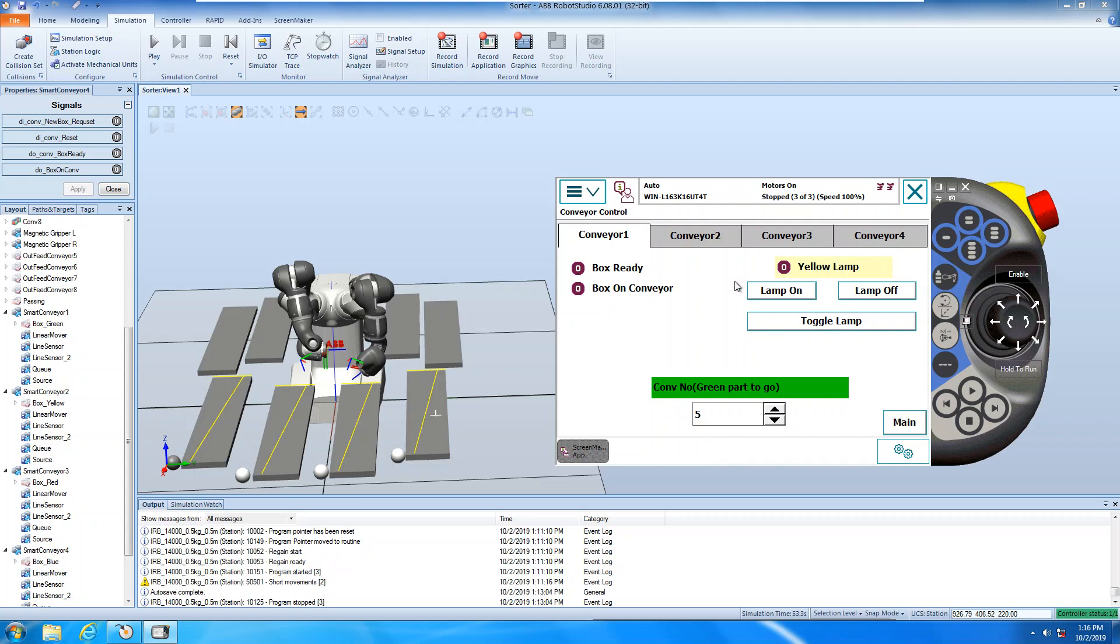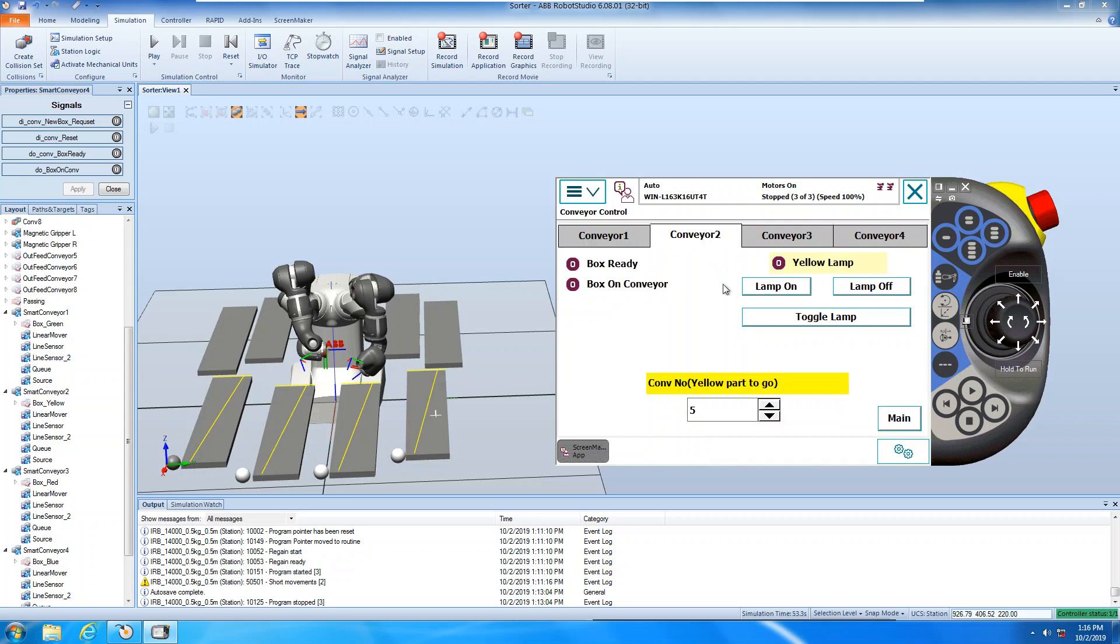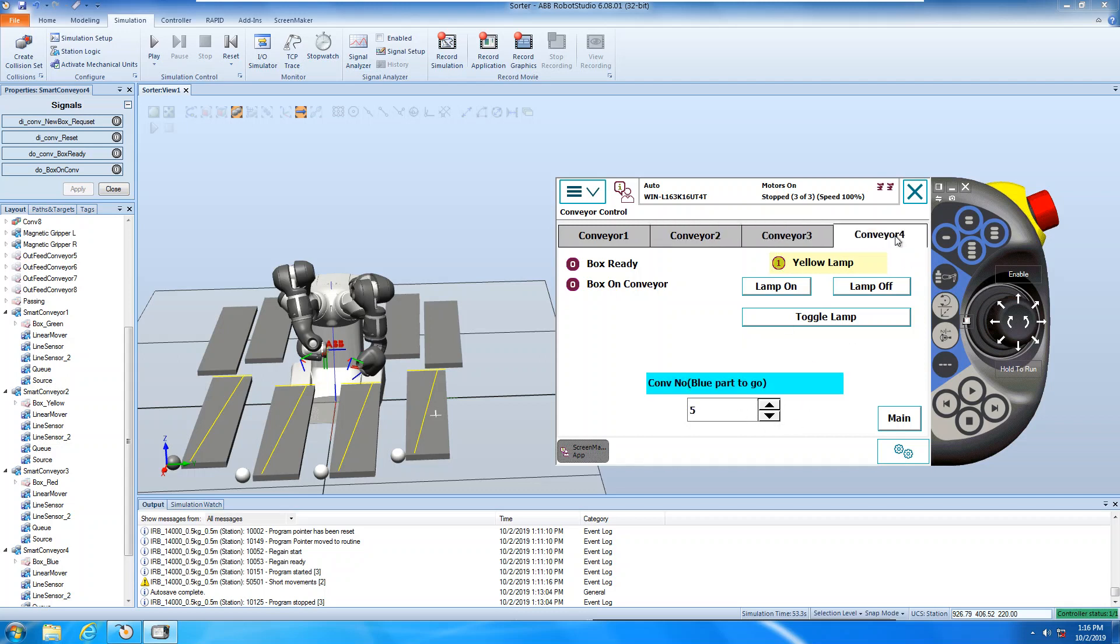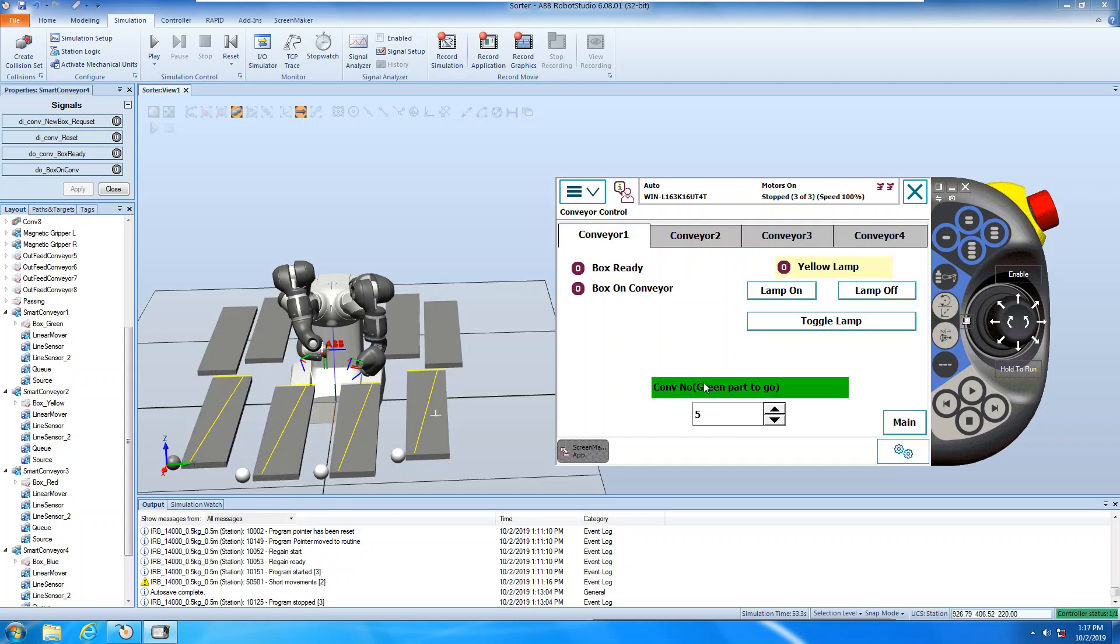This is the numbers you want to put the path on. So basically, conveyor one, pick up the path, green path, and then put it on to five, six, seven, eight. So you can go five, six, seven, eight here.